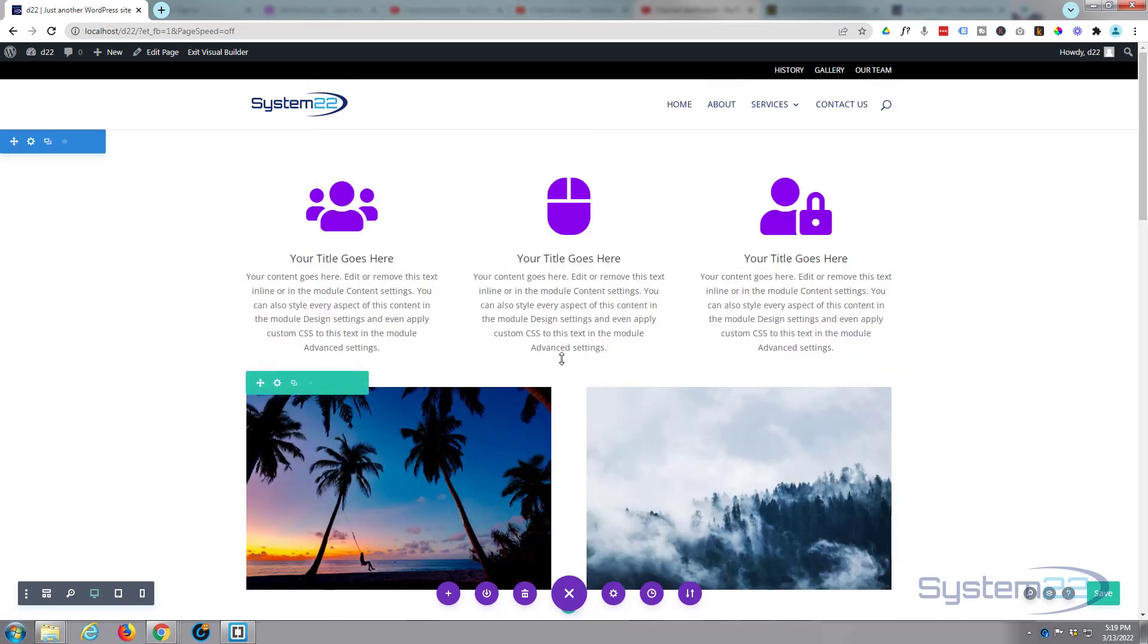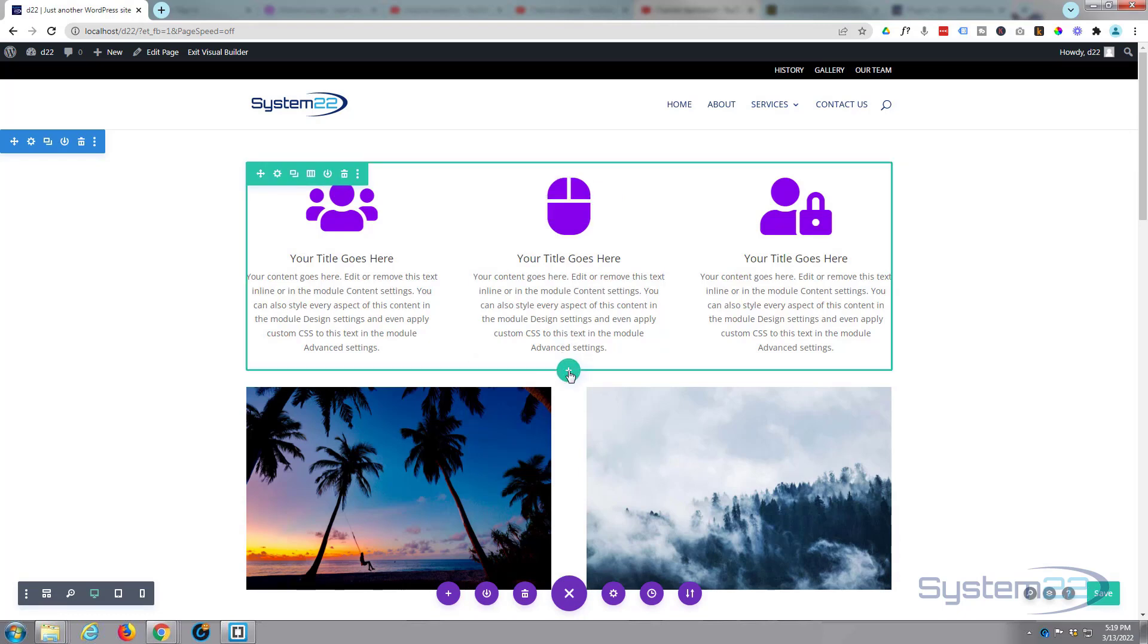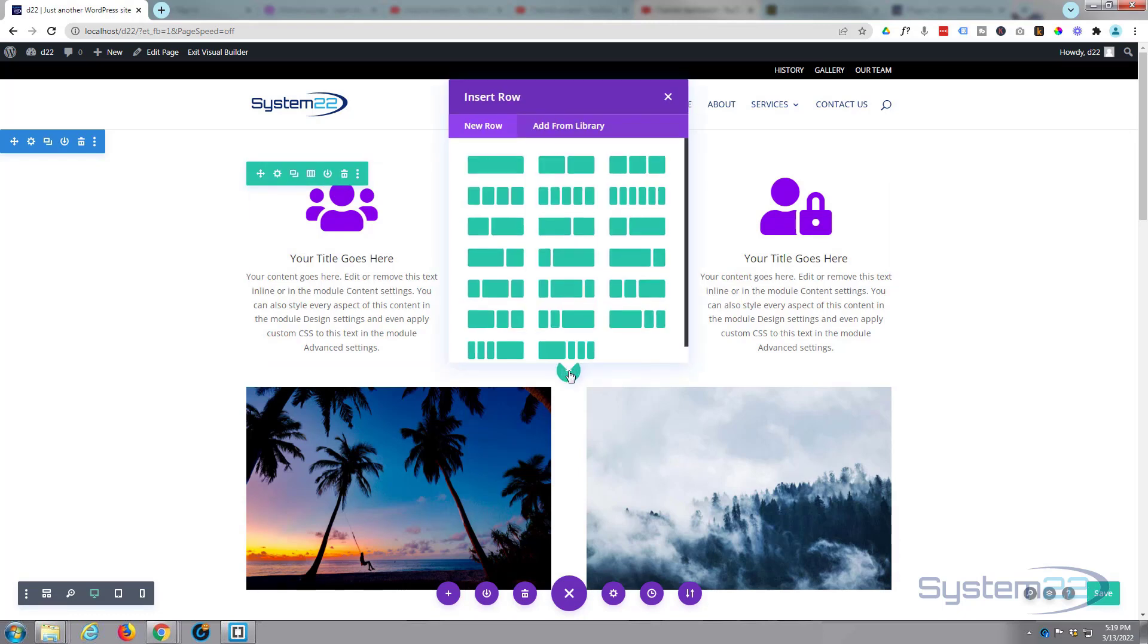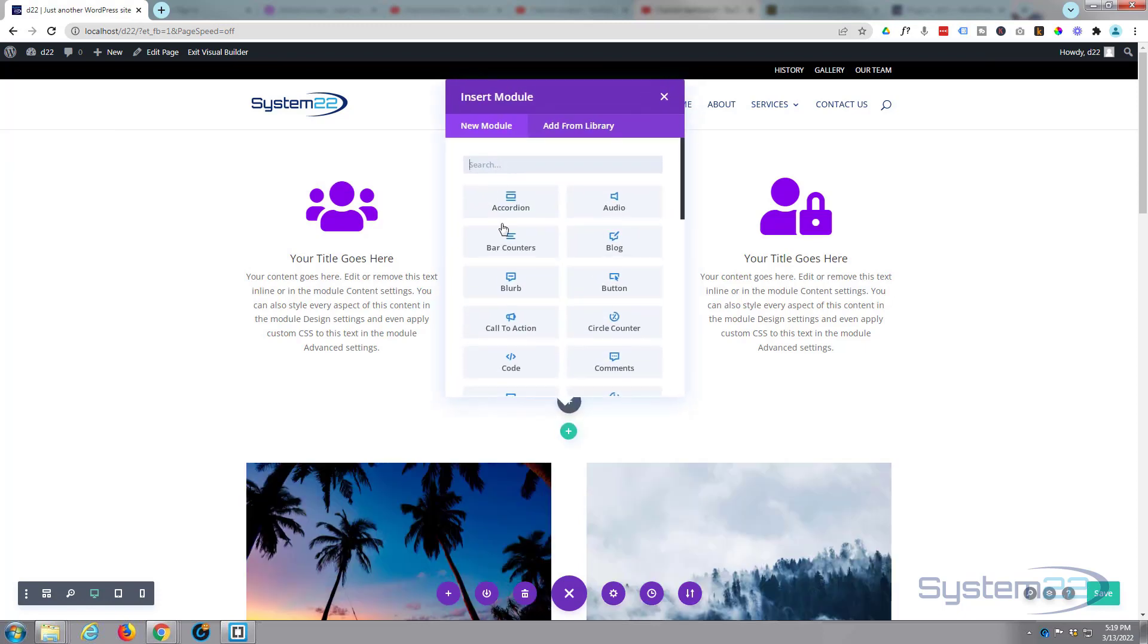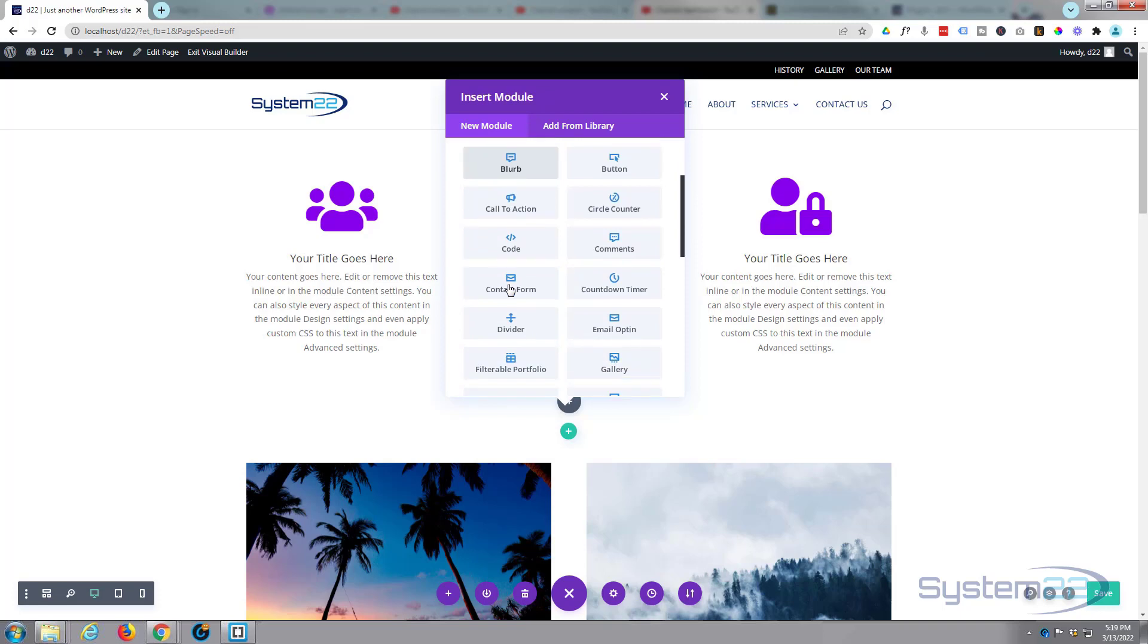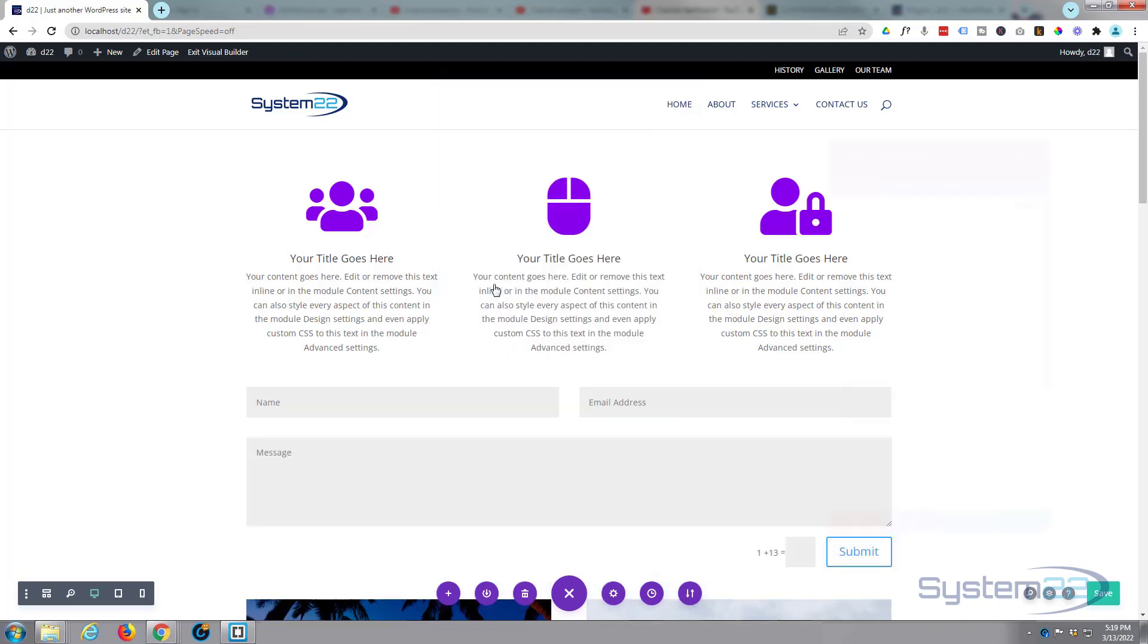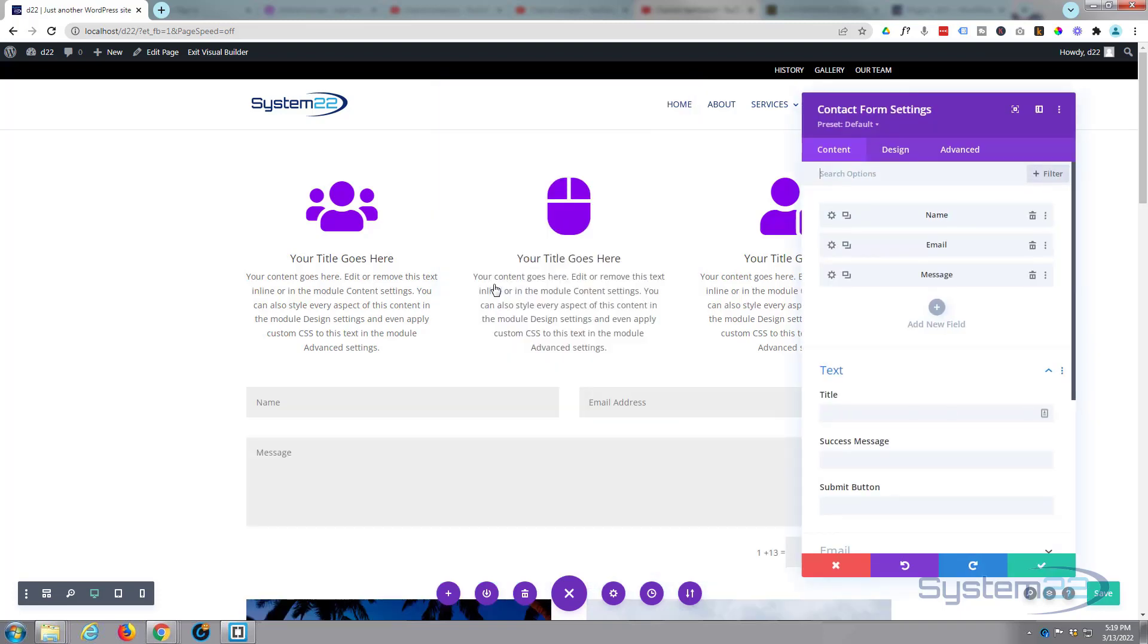Let's start again. First thing I'm going to do is put a row in—little green button for a row. I'm going to use a single column for this. Now let's put a little contact form in there.